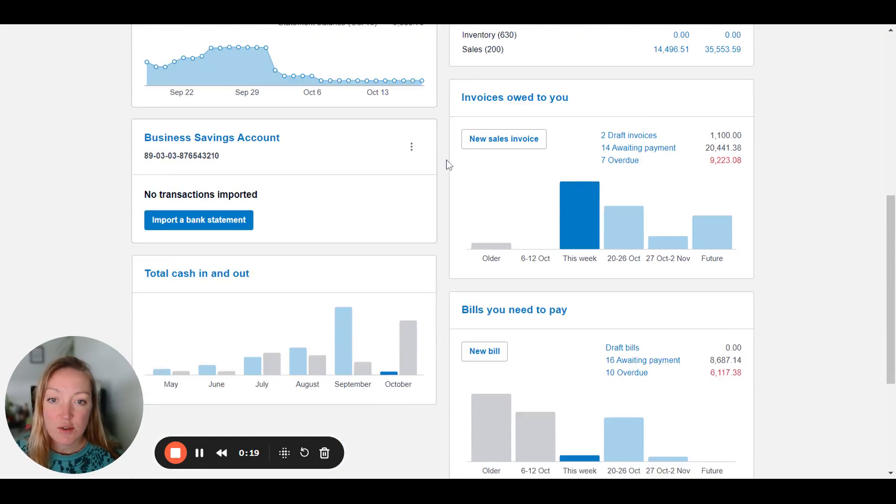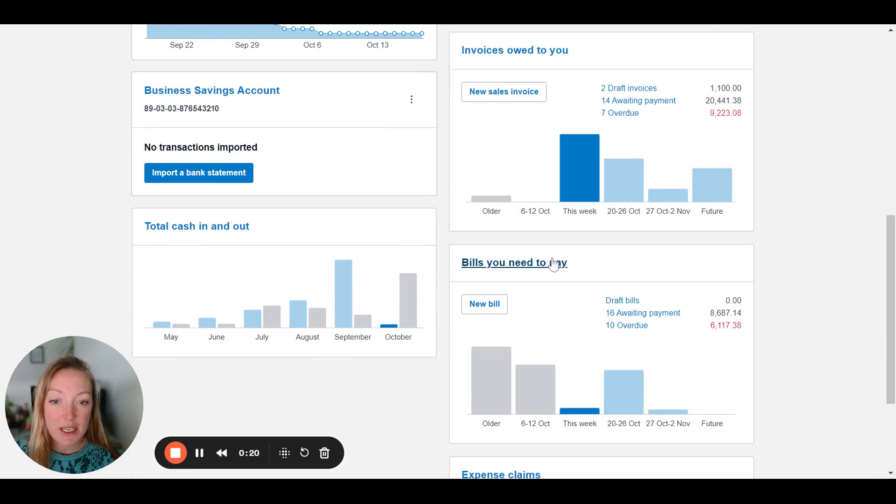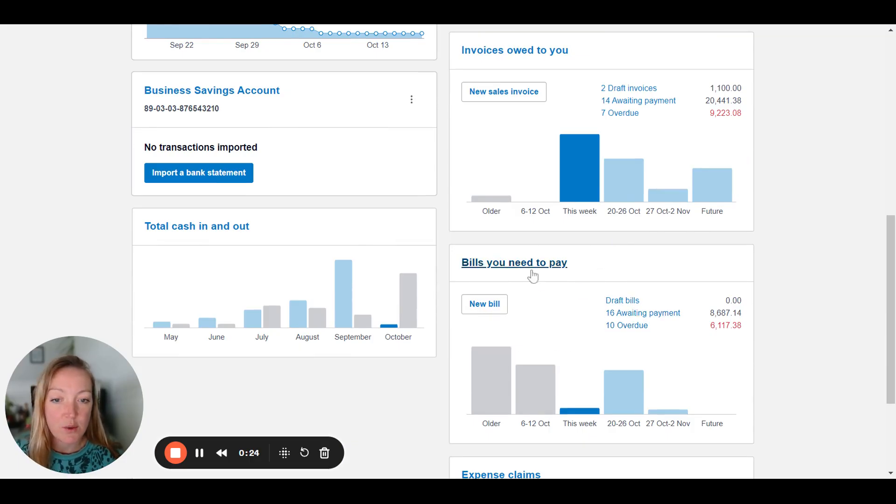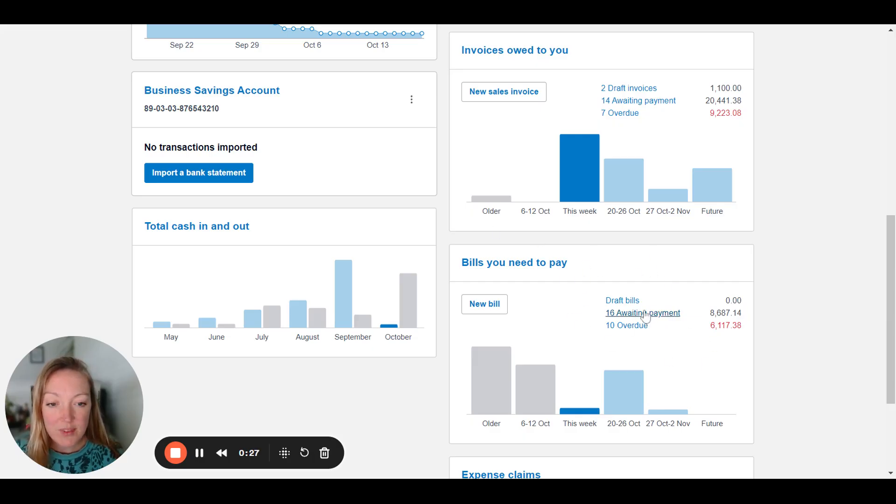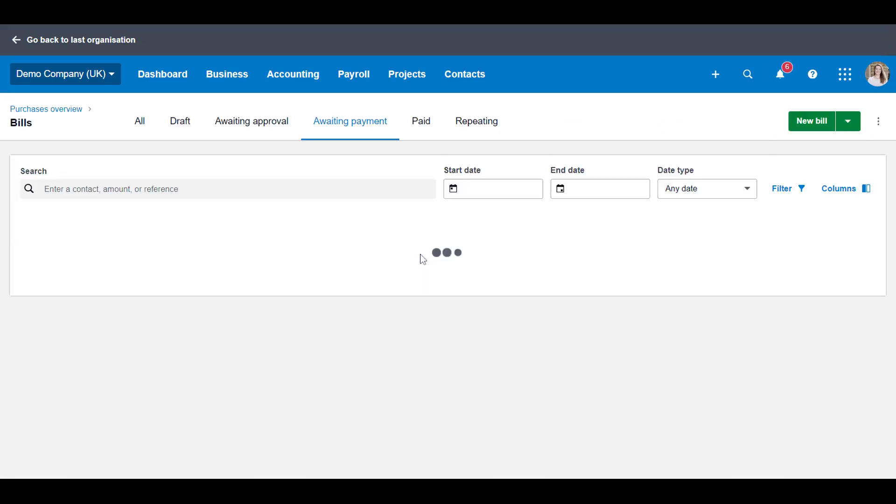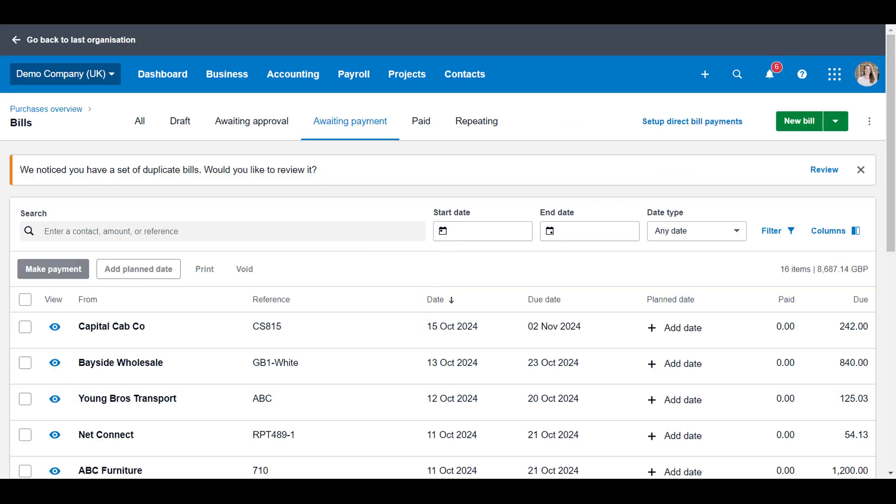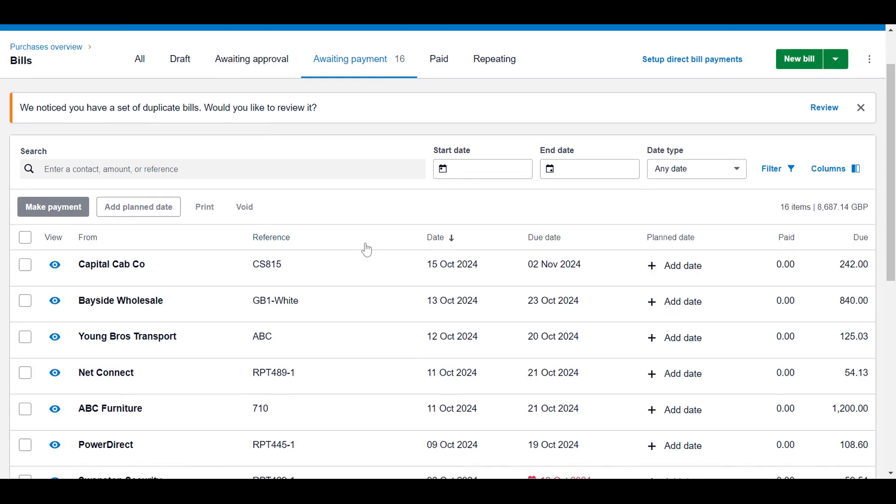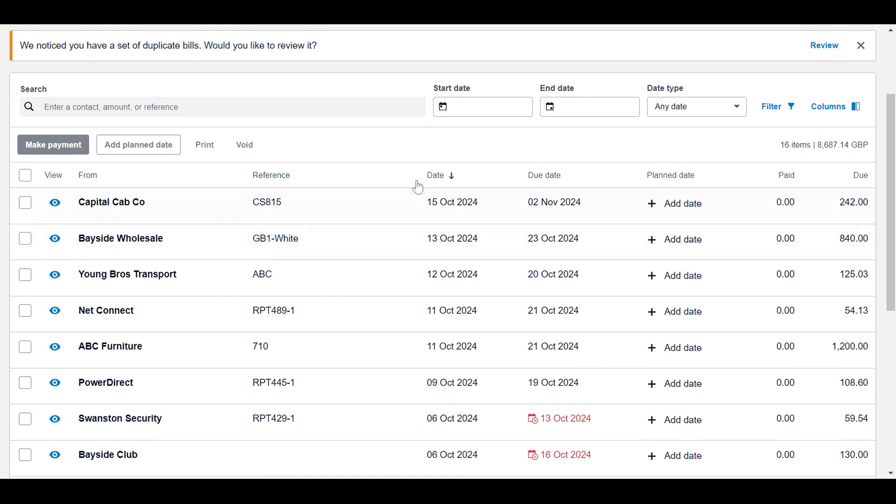The first thing that's really important to make sure is that you have logged the bill or purchase invoice in Xero and it's currently sitting there awaiting payment because there isn't a bank transaction to match it up to.